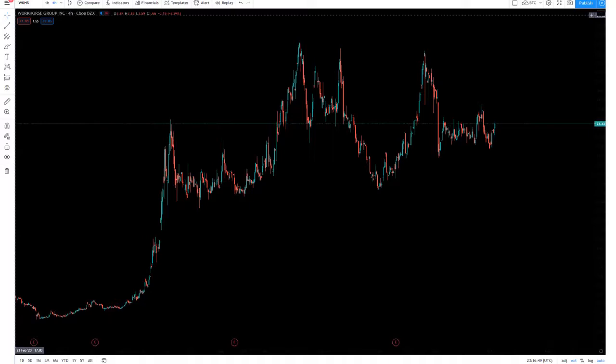This is all from USPS delaying the contract. Every time they delayed the contract Workhorse took a big hit. Now, Workhorse isn't even getting the contract for sure yet, but a lot of investors invested off them being a finalist for the contract.